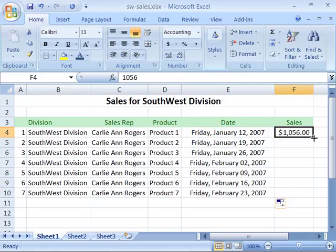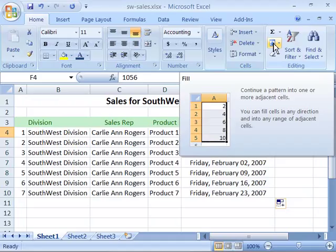I kind of prefer the mouse technique because it's direct on my worksheet and I'm seeing what I'm doing with just a single click, but don't forget about the fill button up here that allows you to do the same thing.